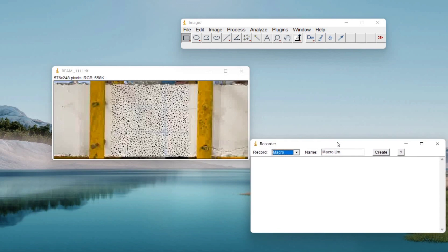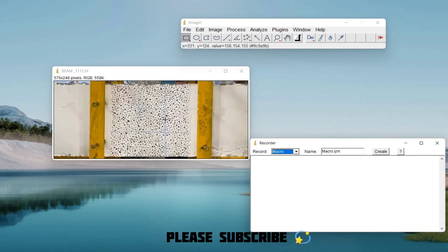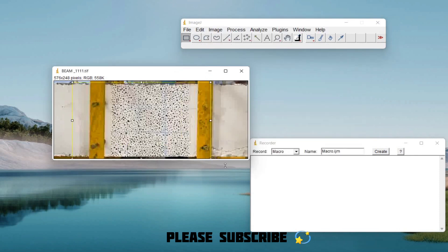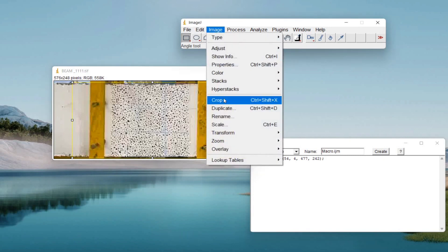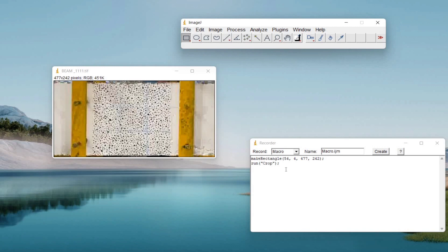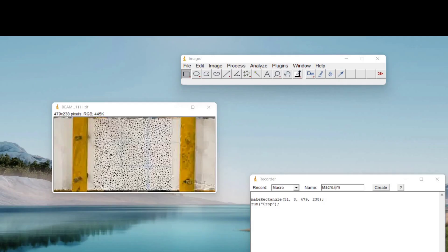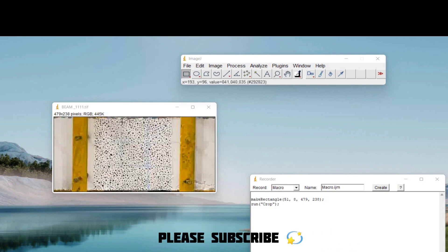First, go to the Image tab and crop it. Select the dimension of the beam you want to concentrate on. Go to the Image tab again and click Crop. Once cropped, we can apply a special speckle pattern. If you have already applied a speckle pattern on the beam, you may not need to convert the image.